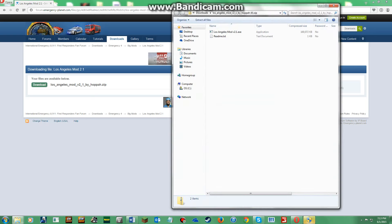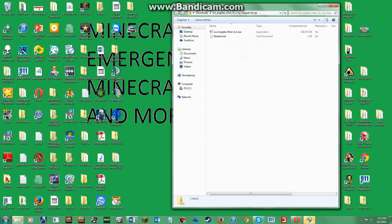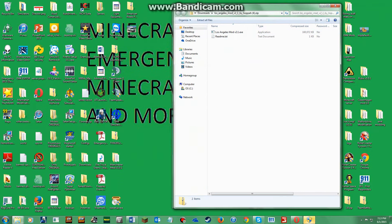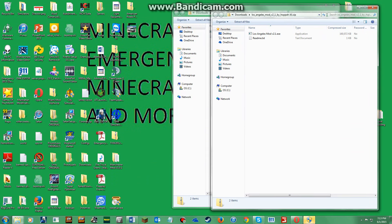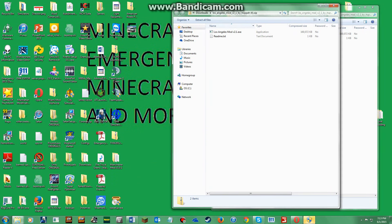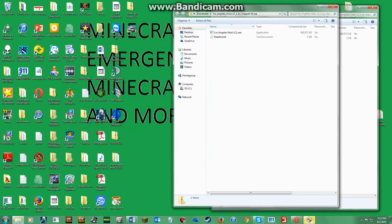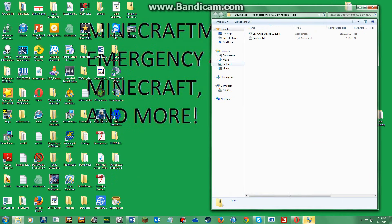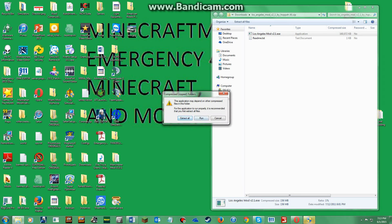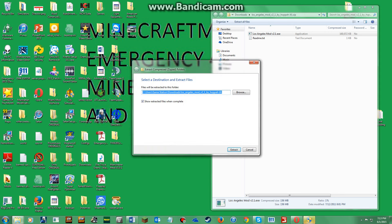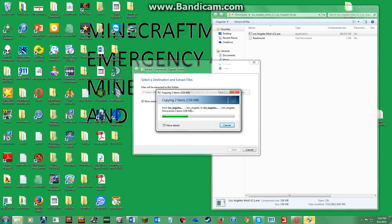Oh, that just took some time. So what you are going to do is you're just going to exit out of your internet thingy. Okay, so here it is, you're going to click the Los Angeles mod version 2.1.exe. You're going to click extract all, extract.